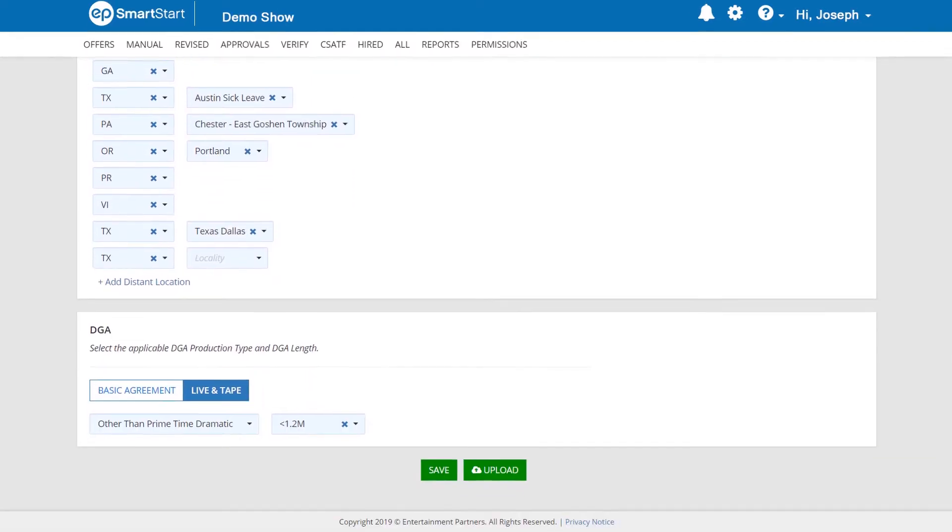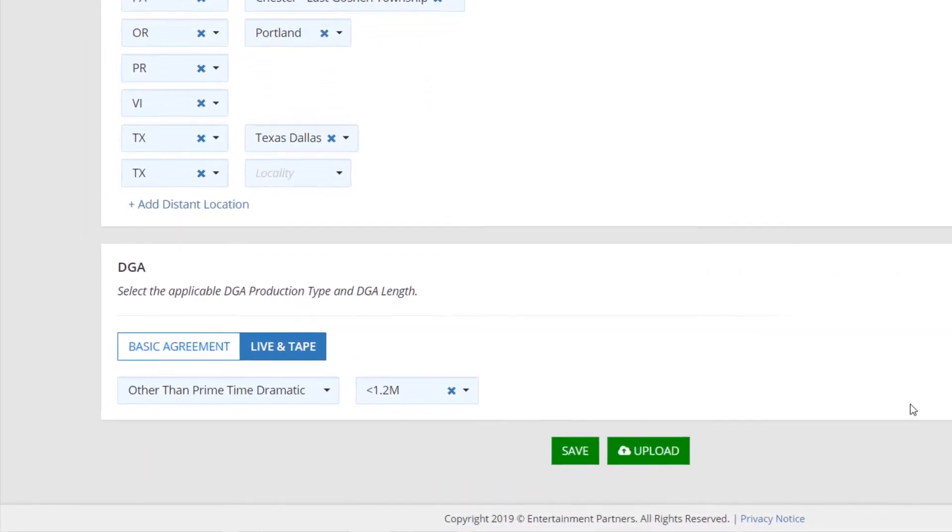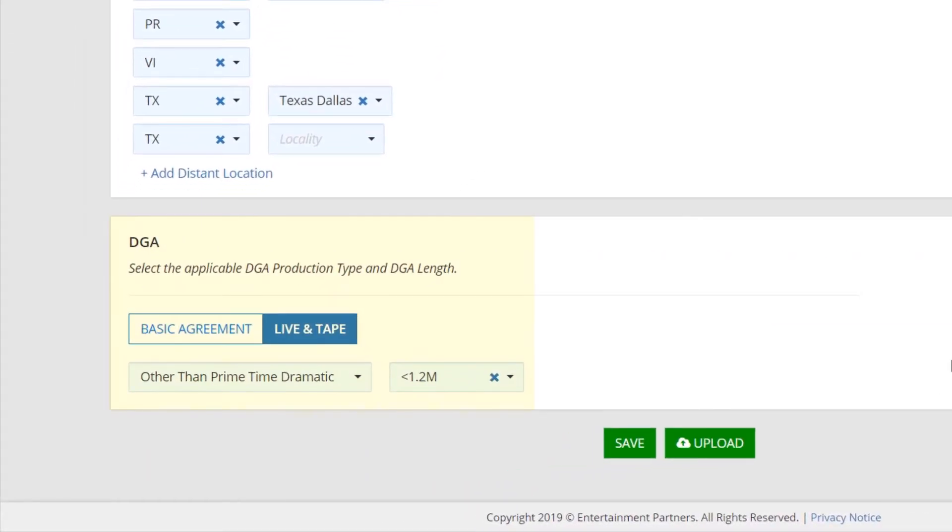Depending on your production, you may see a section for the DGA. Here, you can select the applicable DGA production type and DGA budget.